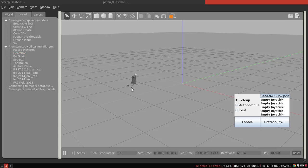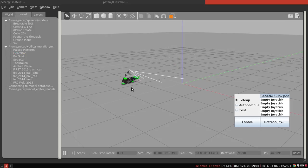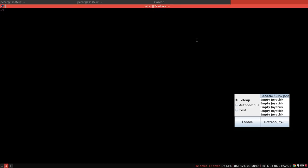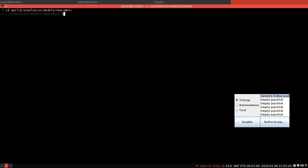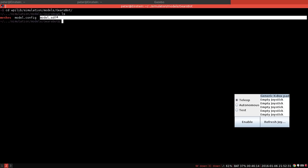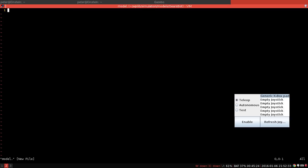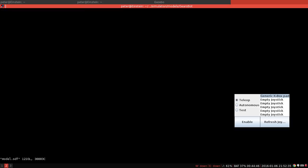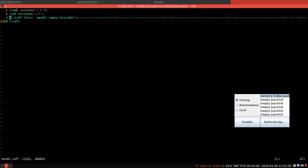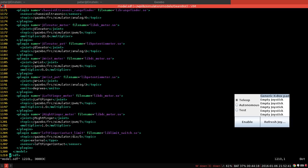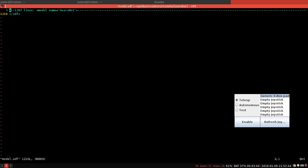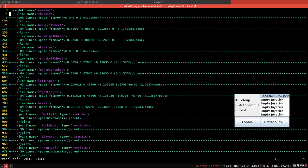So I can go ahead and insert this. So if I open up a new tab and go to WPILib simulation models Gearsbot, we can see we have model.sdf. That's the file we're going to want to look at. It contains all the information about Gearsbot and as you can see it's really long. Now you can see it's really long, it's 1,200 lines. But we only need to look at a tiny bit of it.